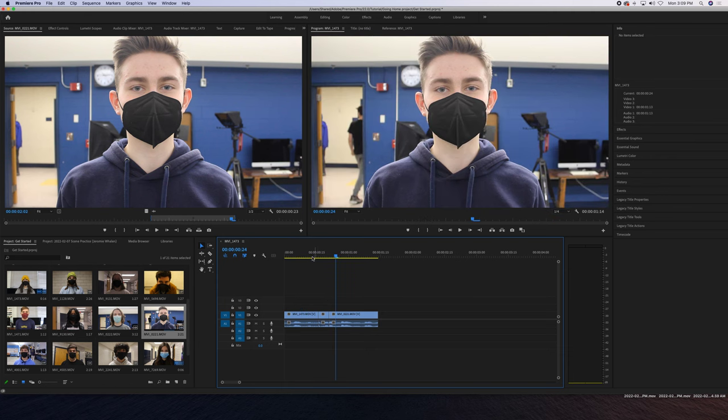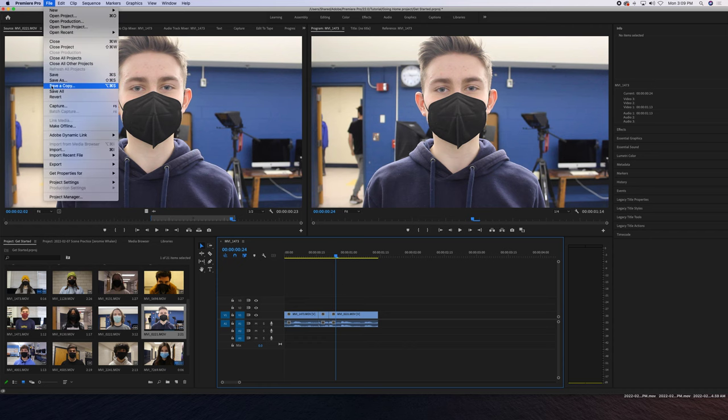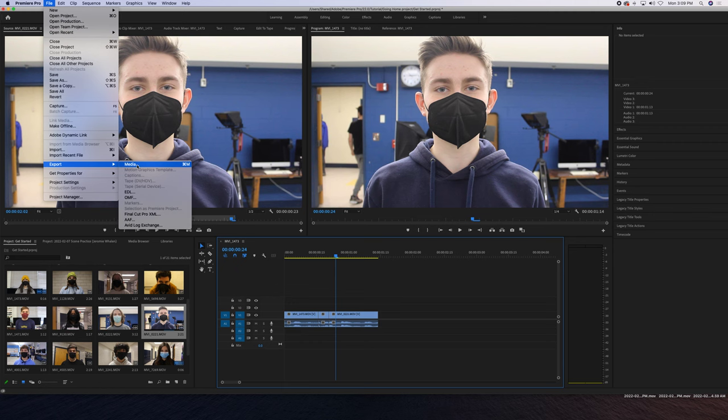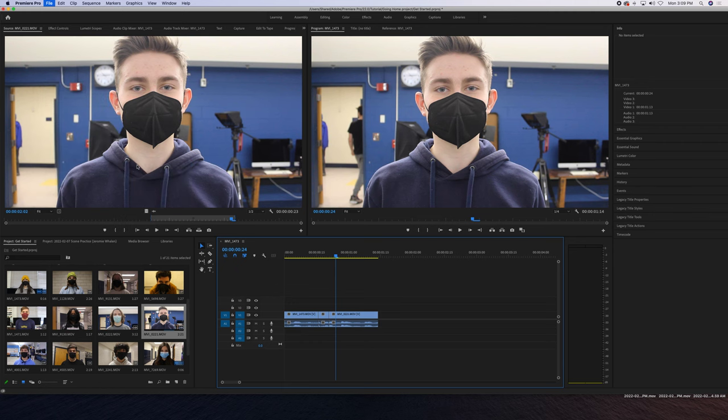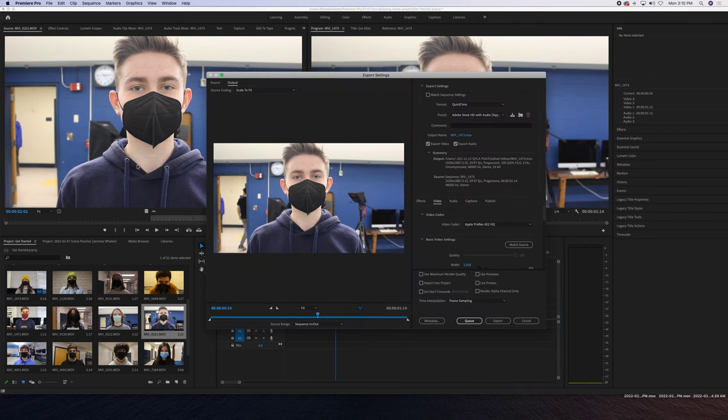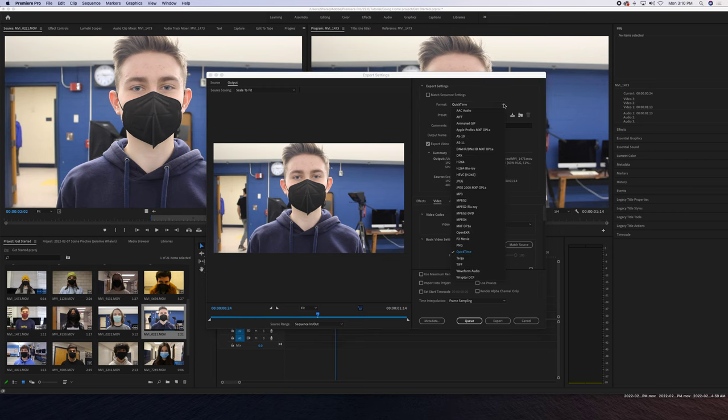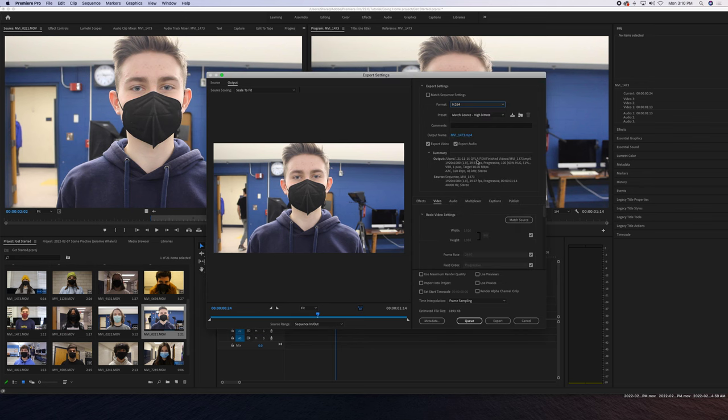It's really intimidating, but you just need to think about two things. The format is going to be H.264, which is a .mp4 file. We're going to match the source high bitrate—that's fine.